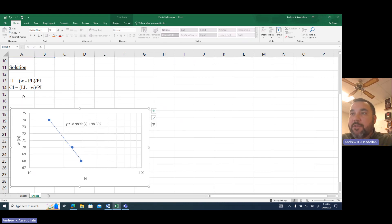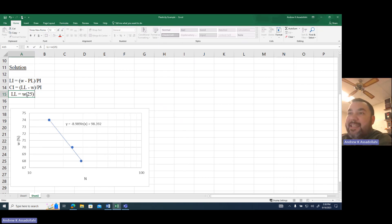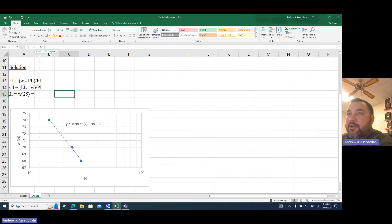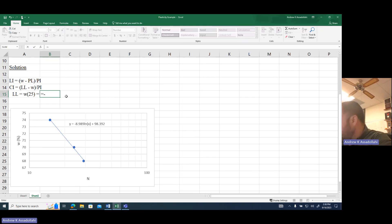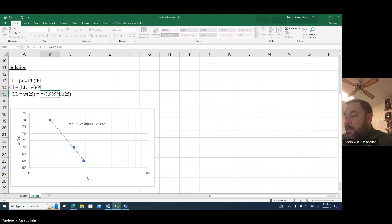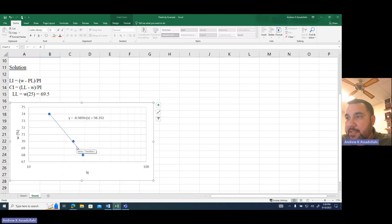The liquid limit is the moisture content when the number of blows is 25. Using the trend line equation, I'll calculate: LL = −8.989 × ln(25) + 98.392, which gives a liquid limit of 69.5%. Visually on the chart, that checks out at approximately 69.5%.